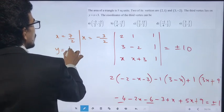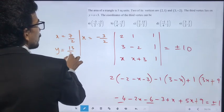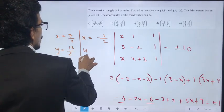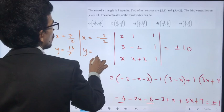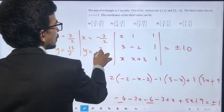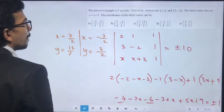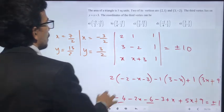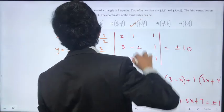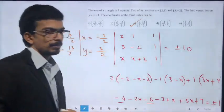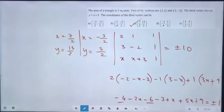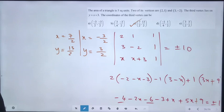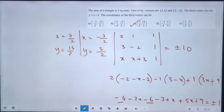For x = 7/2, the y value is 13/2. For x = minus 3/2, y = minus 3/2. So the matching answer is (7/2, 13/2).